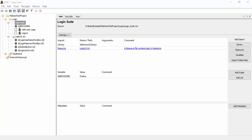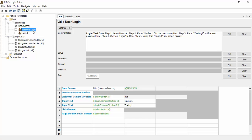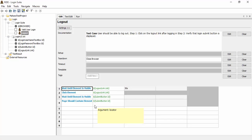Let's use the Mahara test project login test suite as an example. In this example we have valid user login and logout test cases. Valid user login opens browser, maximizes browser window, waits until the submit button is displayed, inputs username and password, clicks on the submit button, and verifies that page should contain the logout link. In the logout test case we wait until the logout link is displayed, click on logout link, wait until the submit button is displayed, and do assertion on the submit button.